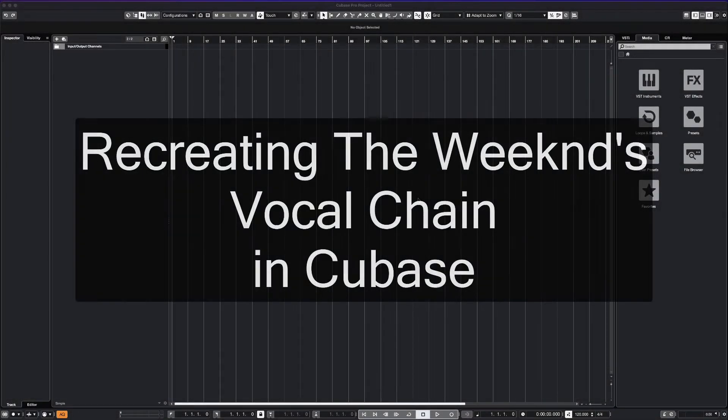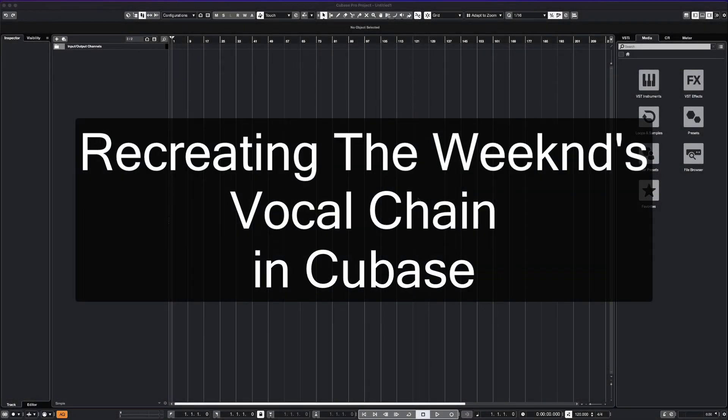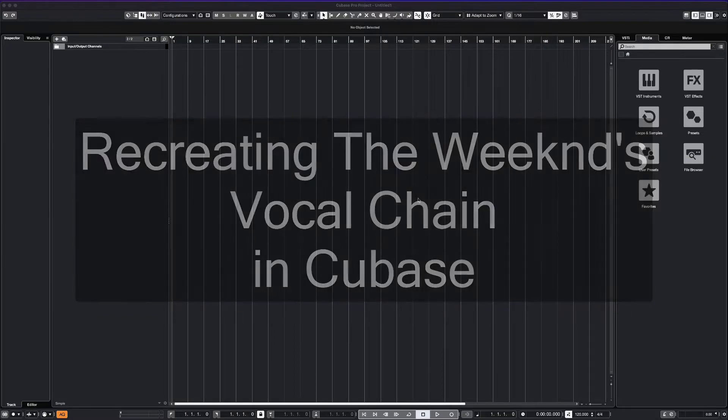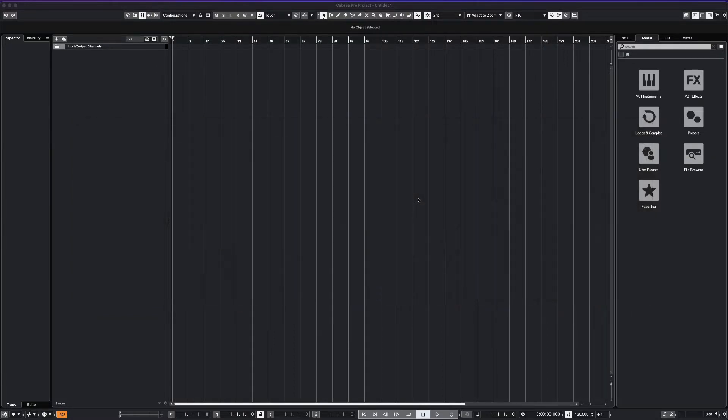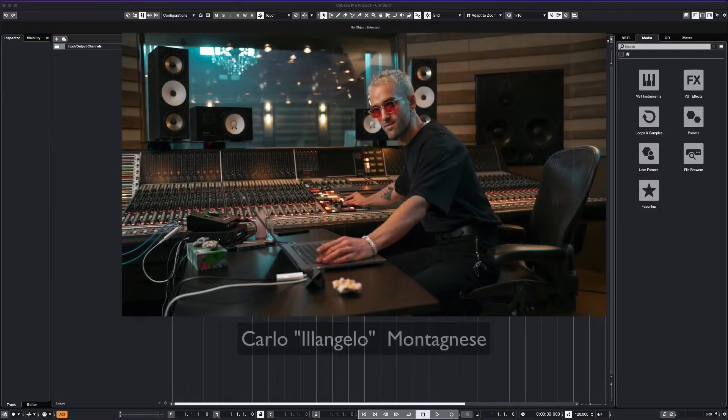What's up everyone, this is Max Red. Today we're going to dive into the vocal chain used by The Weeknd's longtime producer, Elangelo.